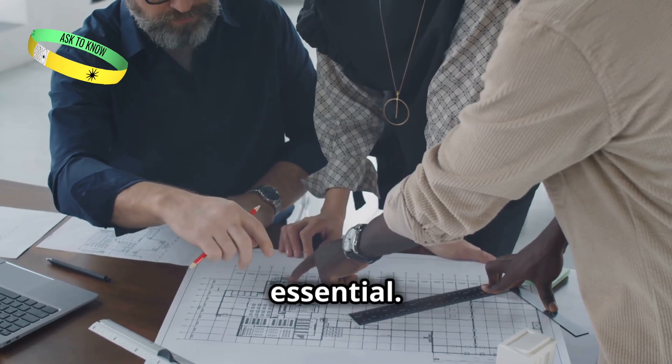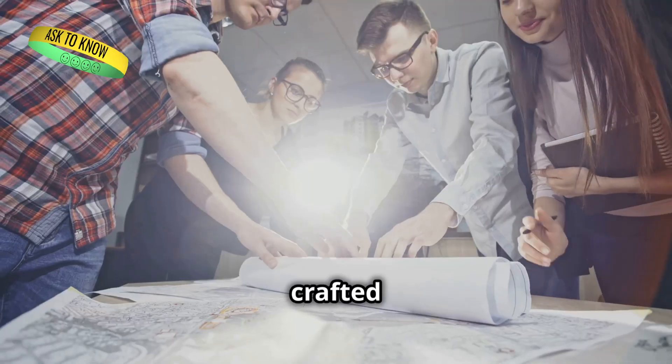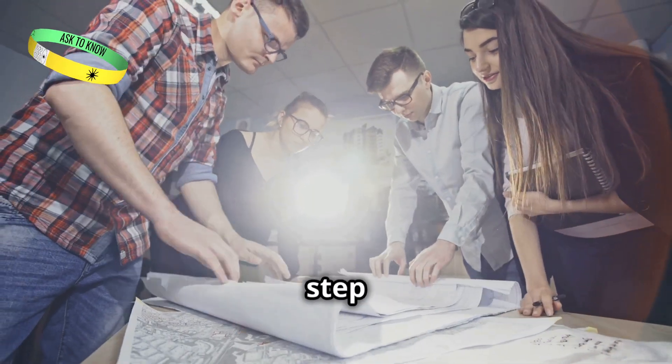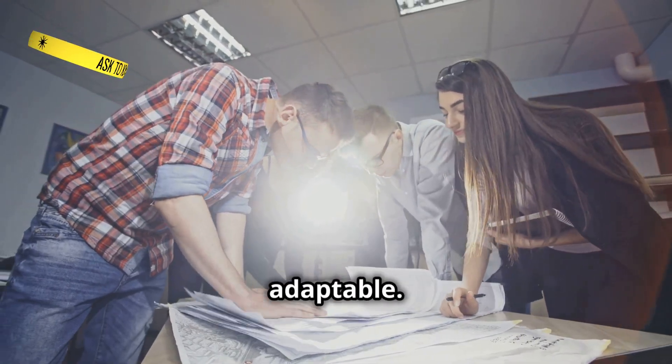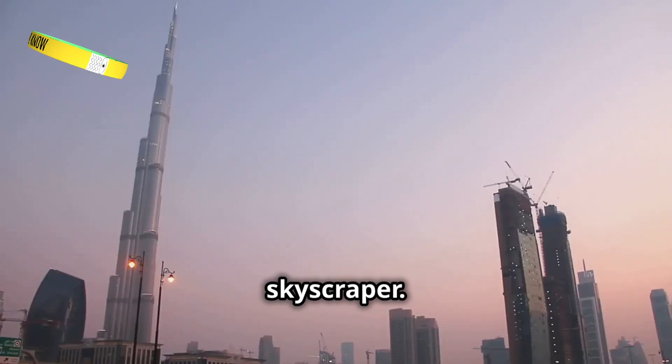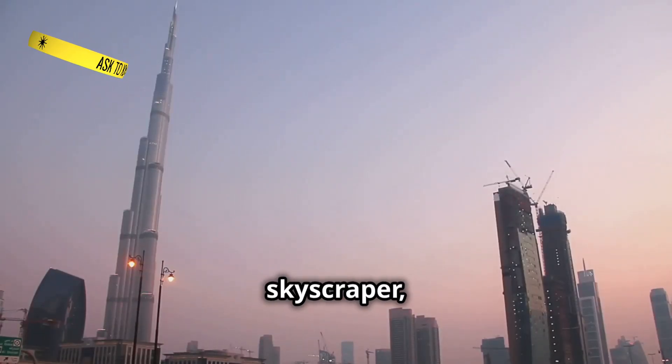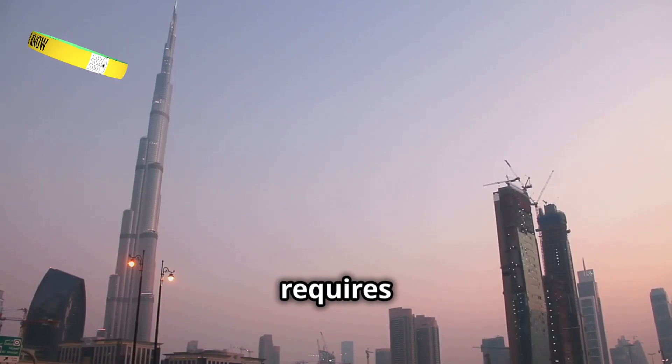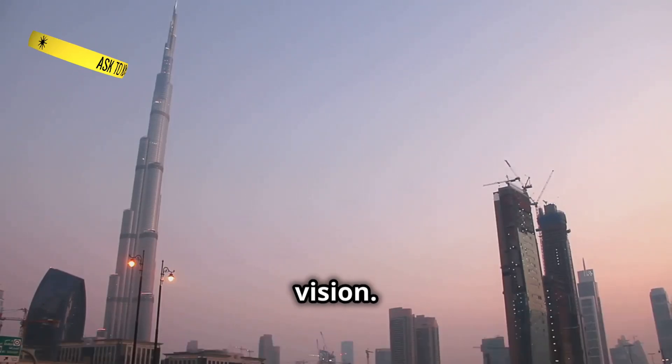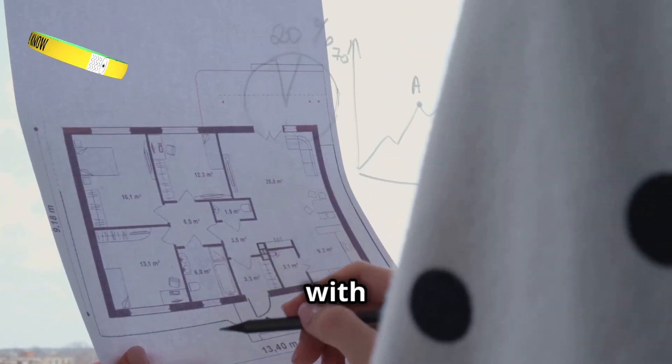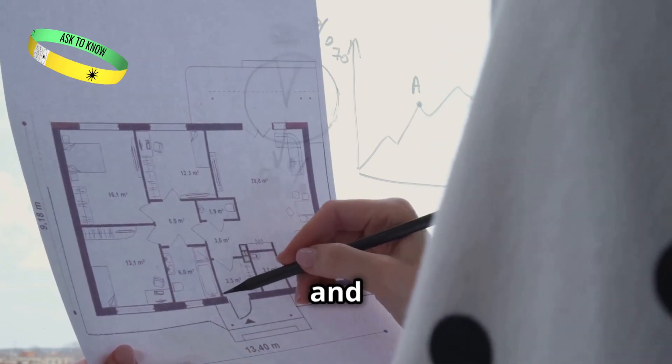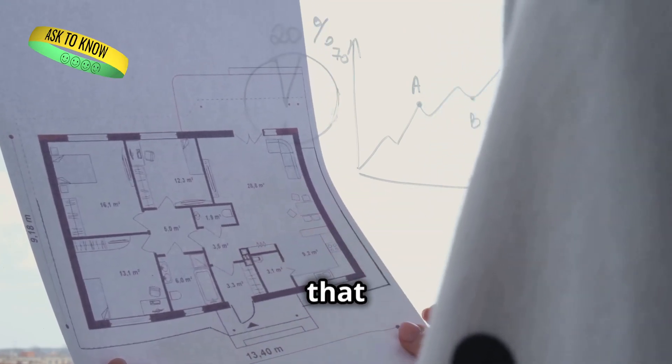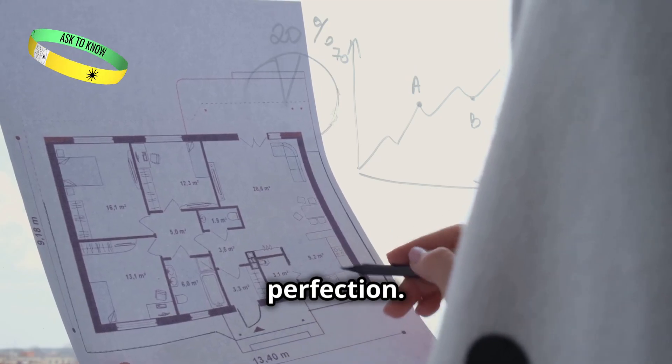Strategic planning is essential. We meticulously crafted our blueprint, outlining each step and ensuring that our approach was both comprehensive and adaptable. Imagine a skyscraper. Just like constructing a skyscraper, building a robust cloud infrastructure requires a solid foundation and a clear vision. You wouldn't build it floor by floor with no blueprint. Every detail matters. And having a well-thought-out plan ensures that each layer is built to perfection.